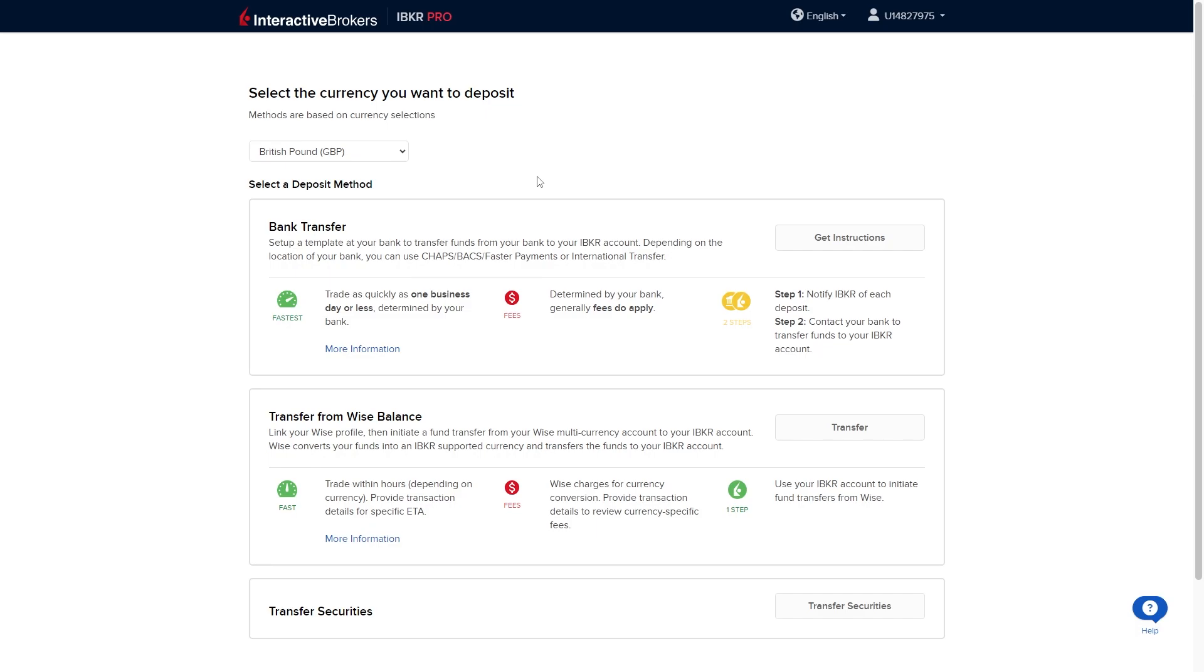So this has been my video showing you how to open an Interactive Brokers account. I hope you found this step-by-step guide helpful. If you did please go ahead and comment down below to say it helps you out. Also like and subscribe to see some more content like this. Thanks for watching.